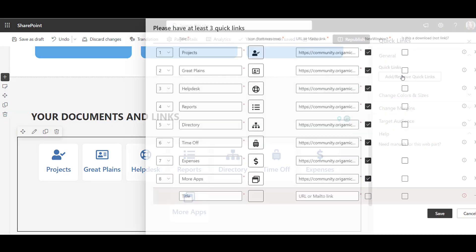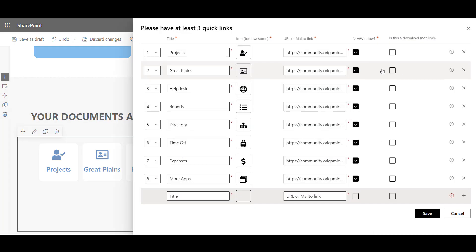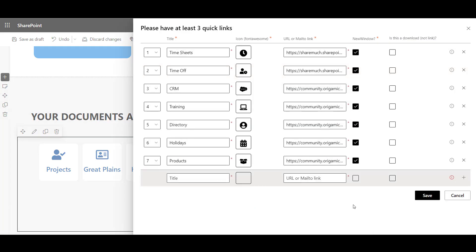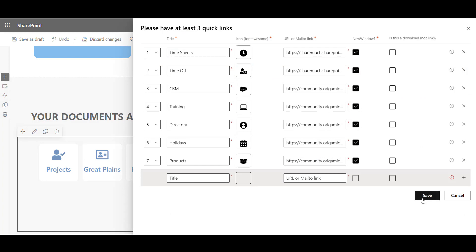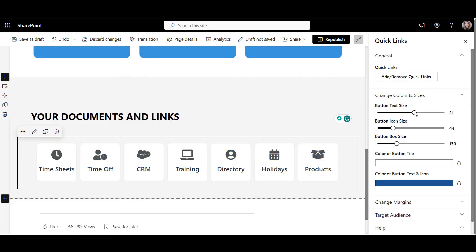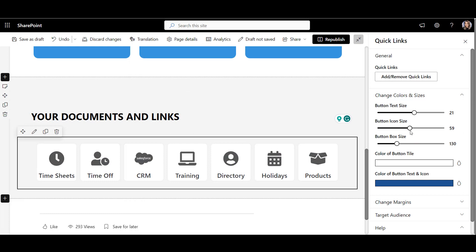I'll start out by adding Quick Links that the marketing department will see. Once I add all the details, like title, icons, and URLs, I'll click Save, and apply a few styles to make these links look the way I want.